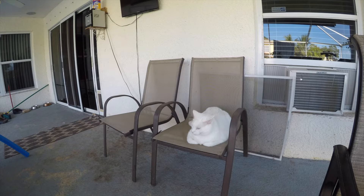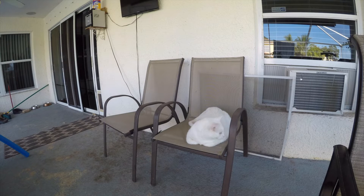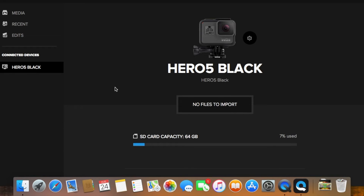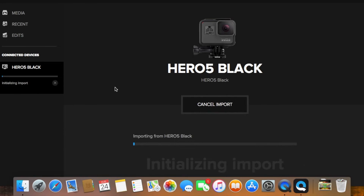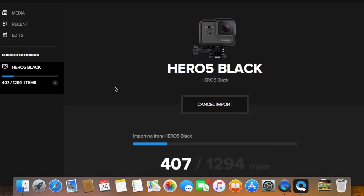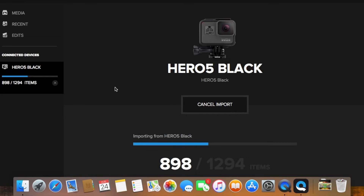I absolutely love this GoPro for its time-lapse feature, but there's one thing I could never figure out: night lapse photo mode. I checked out all the other how-to shoot a time-lapse nighttime videos here on YouTube, but I didn't own any of the other expensive software needed to produce these nighttime videos. I was using the free program GoPro Quick.